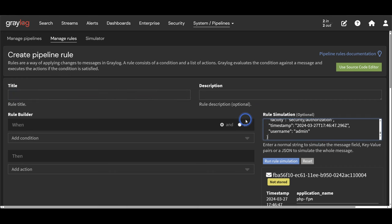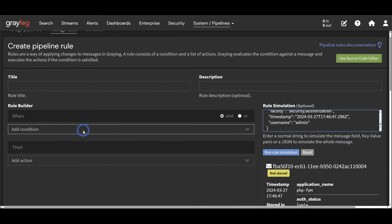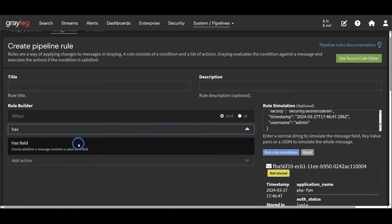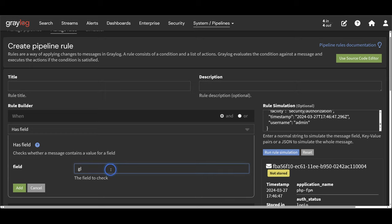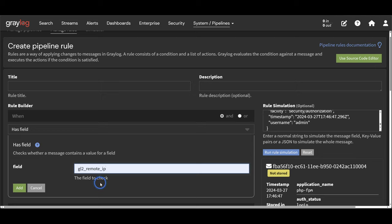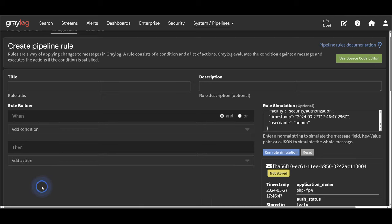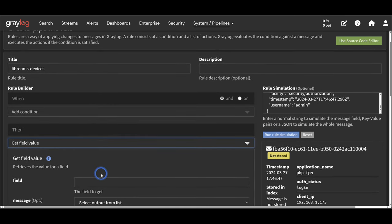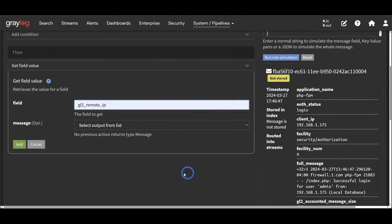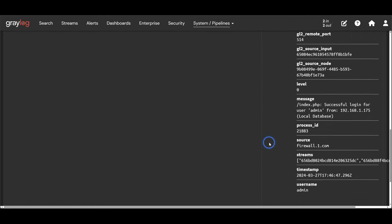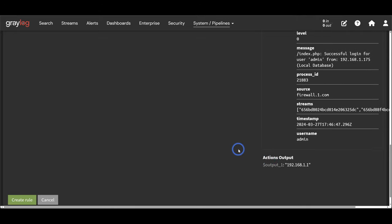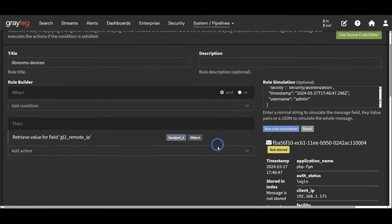Let's build our pipeline rule. I'll copy and paste a sample message into the simulator. For the when clause, I would typically check if the value I want to use is present, but since I'm using GL2_remote_ip which is present in all messages, I'll leave it blank - this inserts a true statement that matches all messages. If you needed to segment this further, you could create a stream that only has messages that work with the API. Let's start adding actions. Our first action is Get Field Value with GL2_remote_ip as the field. Scrolling down, our first action is outputting a variable with the IP address 192.168.1.1.